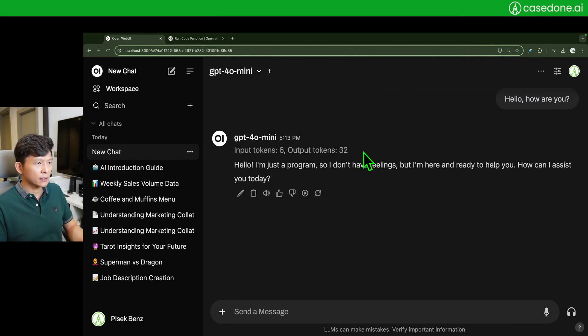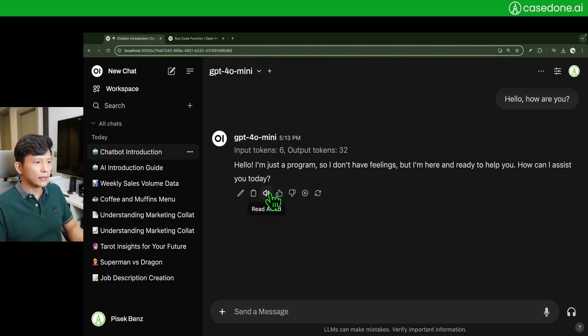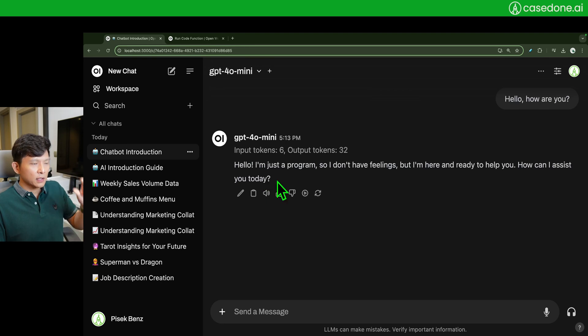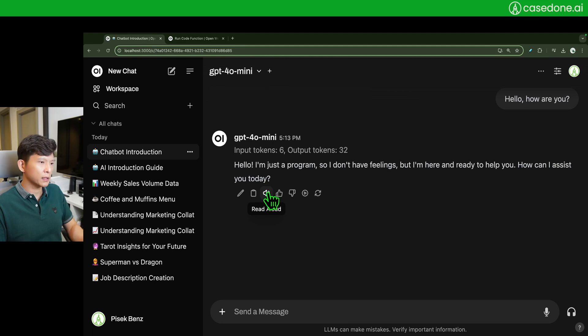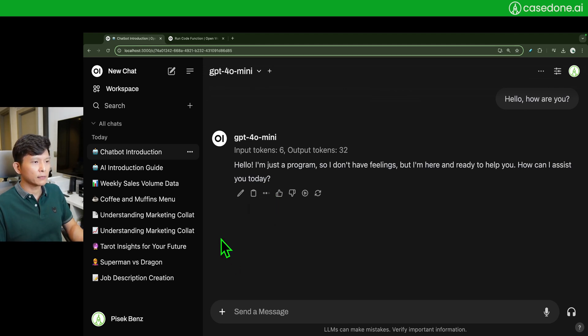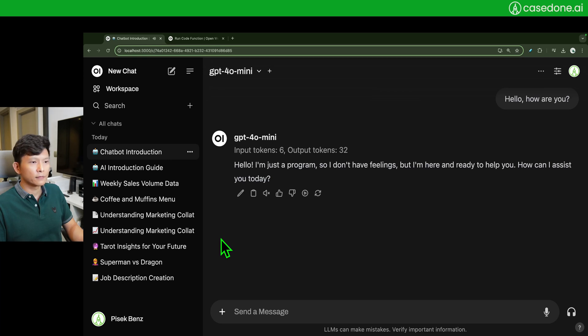Right now the text to speech is triggered by this button, the speaker button. It's going to read aloud. Hello, I'm just a program so I don't have feelings but I'm here and ready to help you. How can I assist you today?